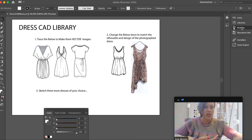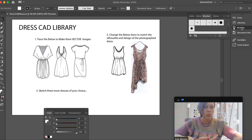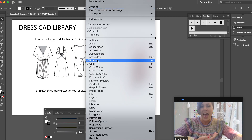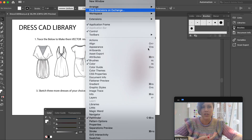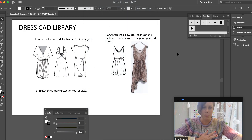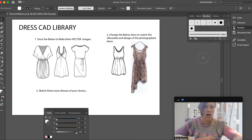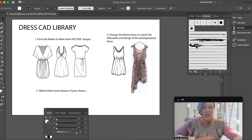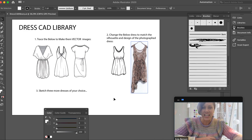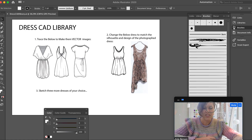Right now I can see the brushes tool over here on the right-hand side. If it's not there, you can always go up to Window and click it from there. Illustrator has smart menus where it tries to guess what you want, so sometimes it's visible and sometimes it's not.